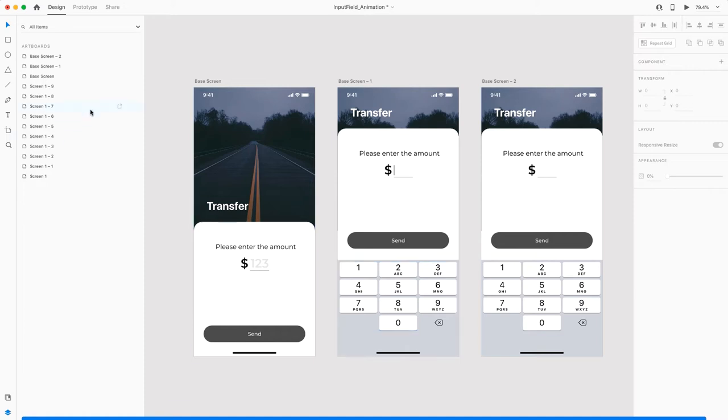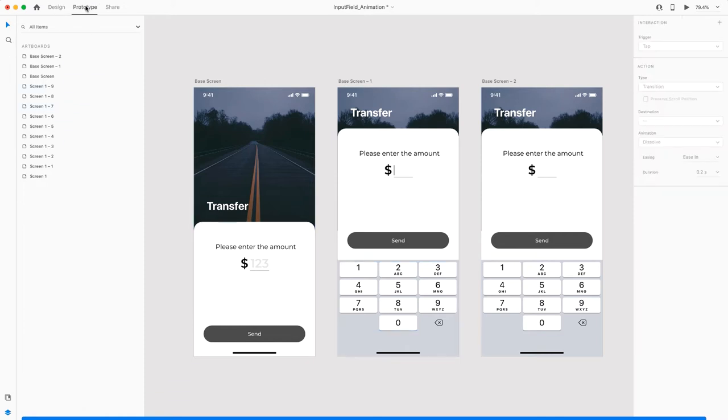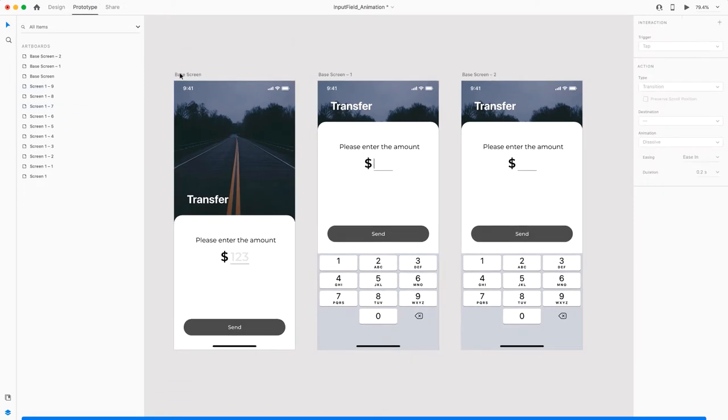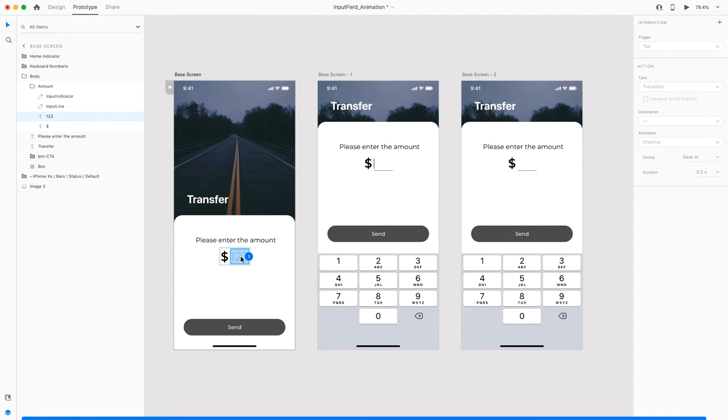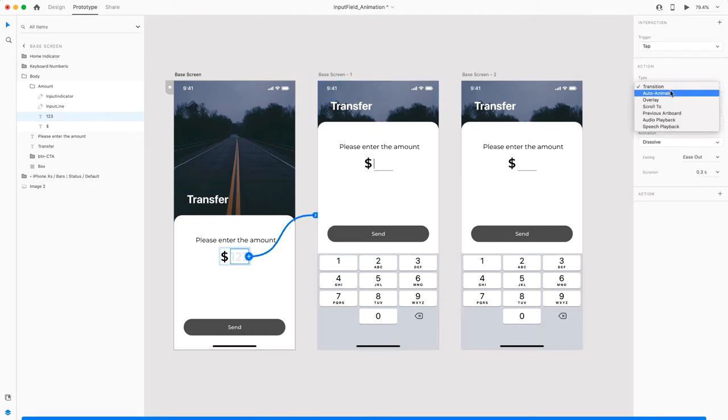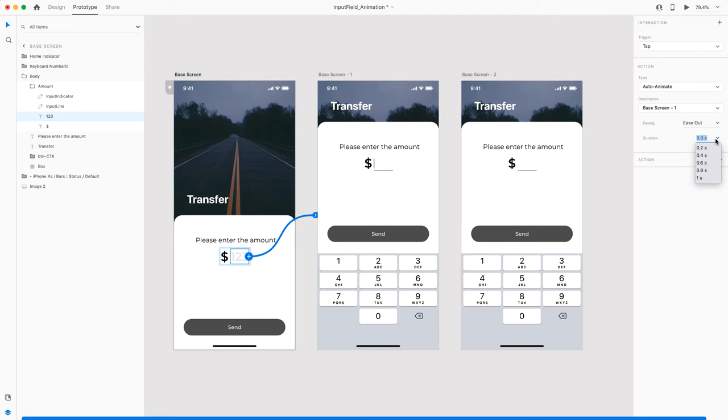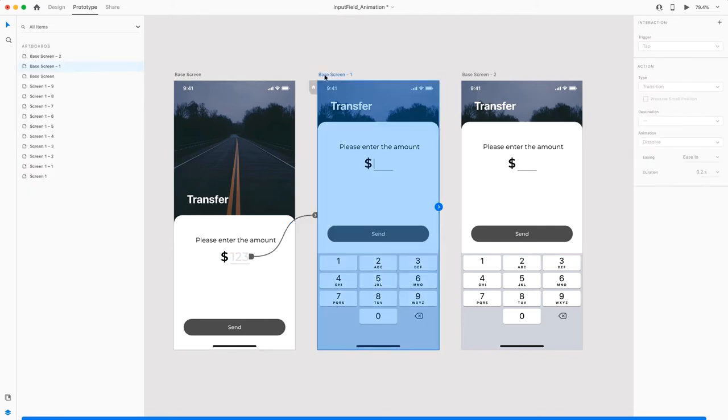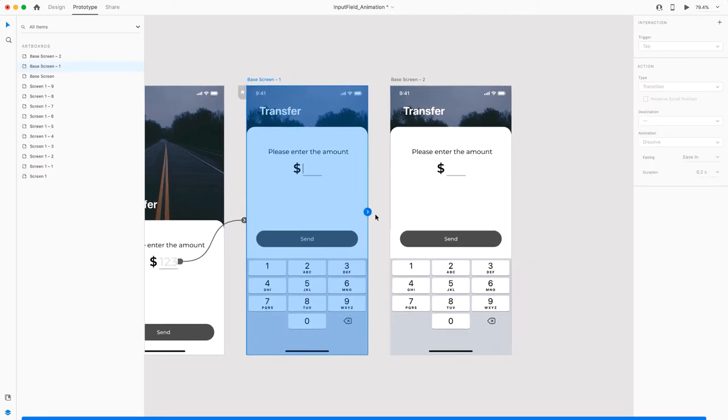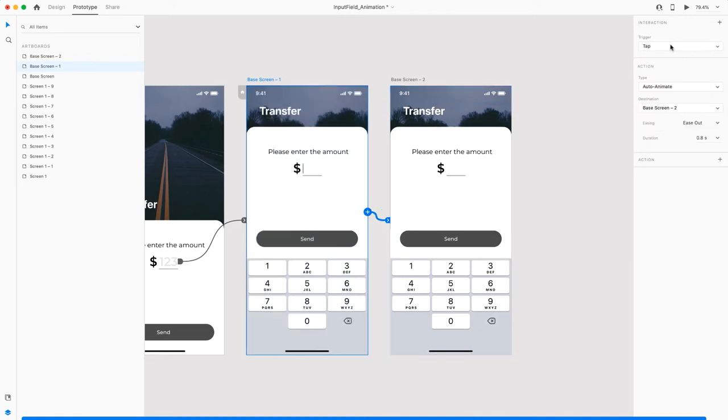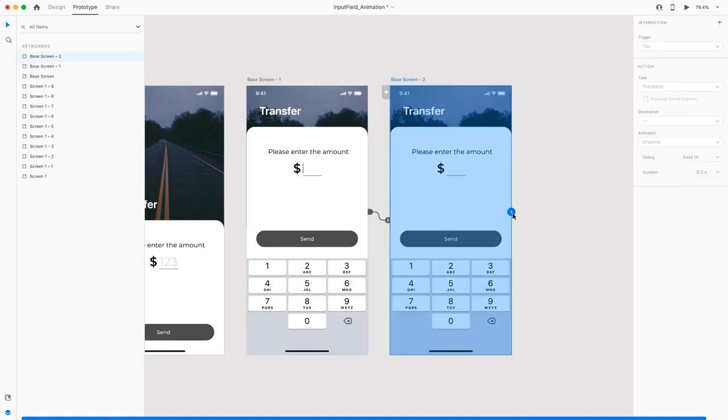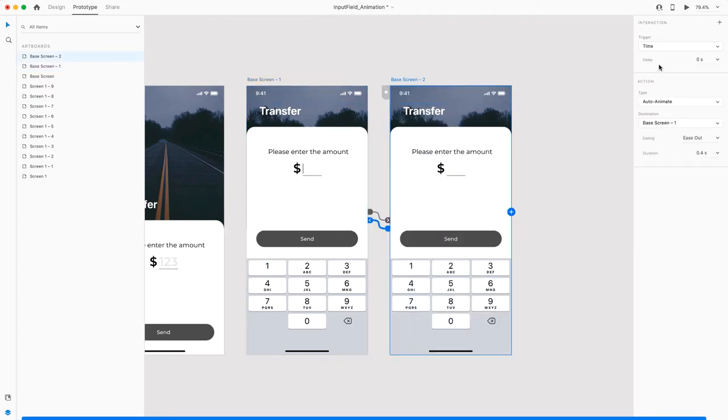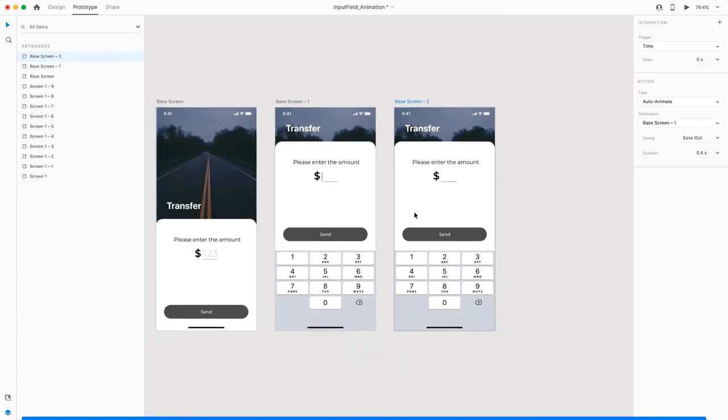Let's quickly go to prototype mode and I'll show you what I meant. Once I click on this input field, I'll navigate to this one. That is on tap and I want auto animate. We'll keep this at 0.8 seconds. These two are going to keep looping infinitely. So I'll click on the artboard, link it to the next one, and give the trigger as time. 0 seconds delay and 0.4 seconds of animation. Auto animate. And this one with the same thing back to this one: time, 0 seconds delay, auto animate, and 0.4 seconds.